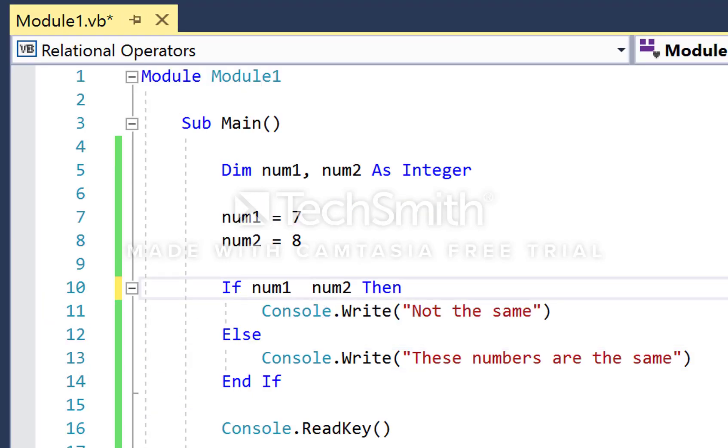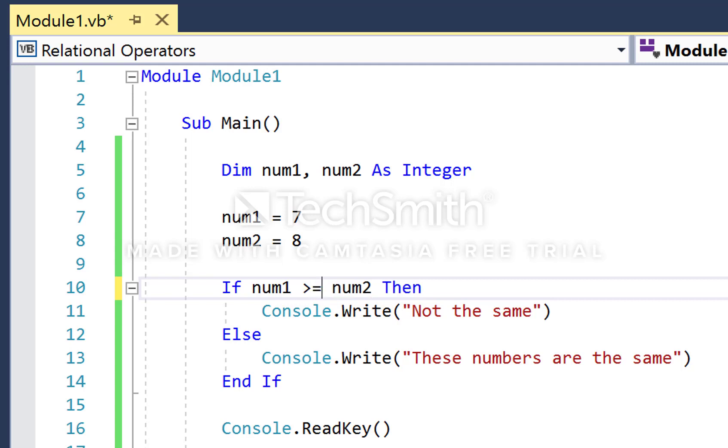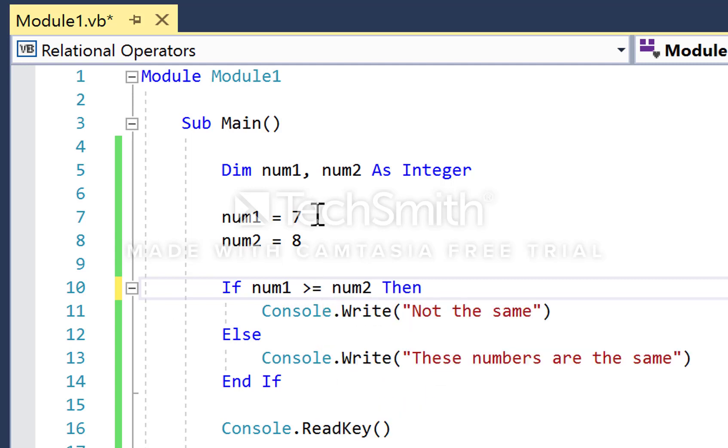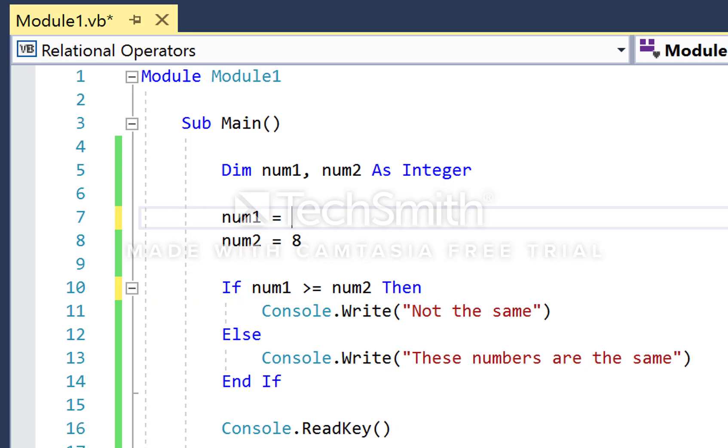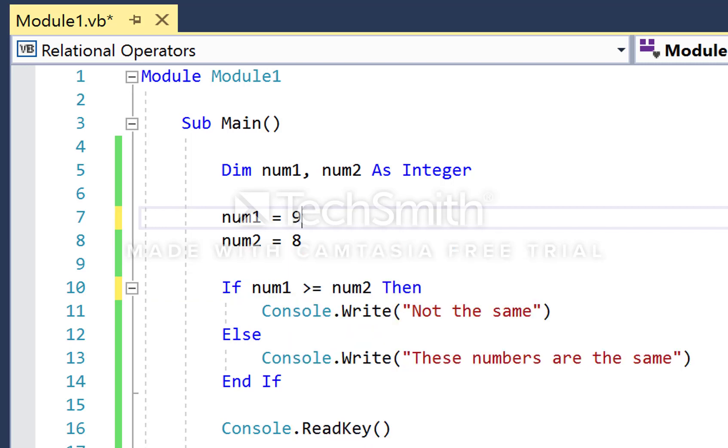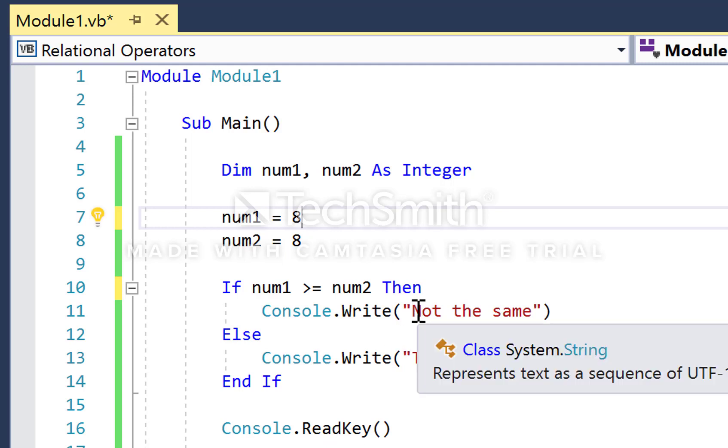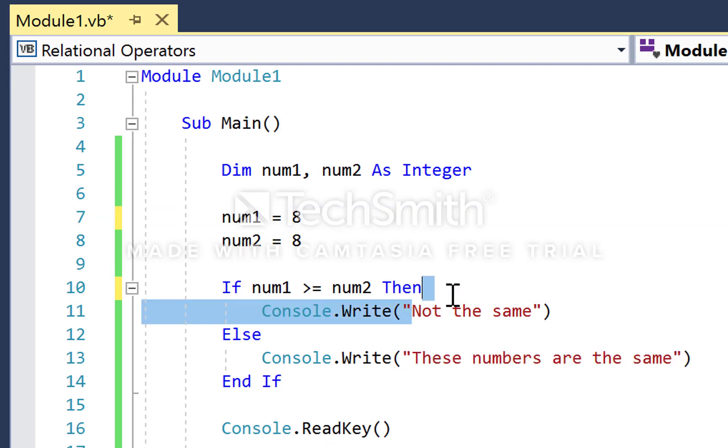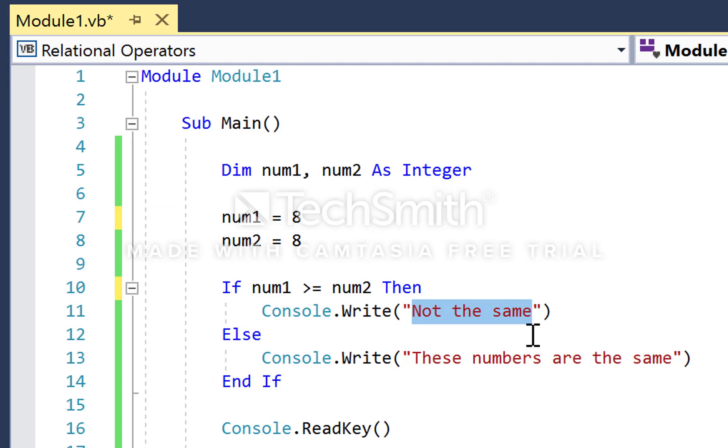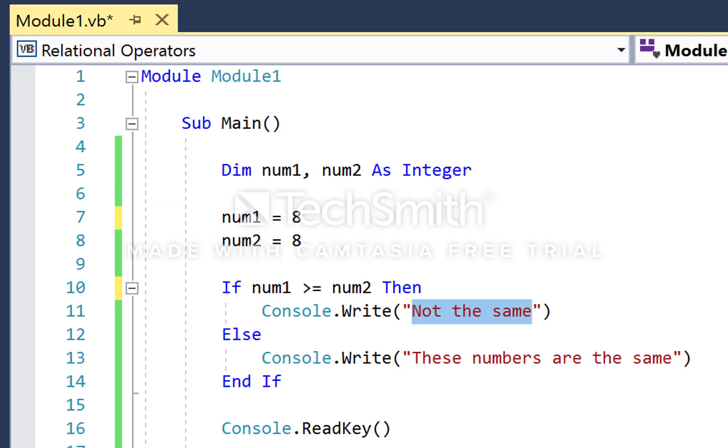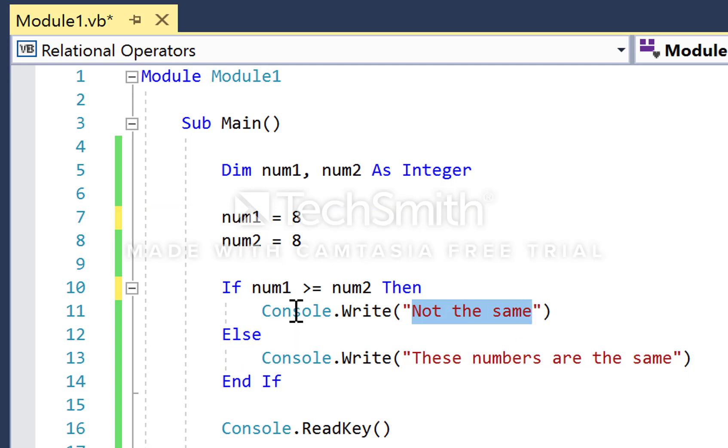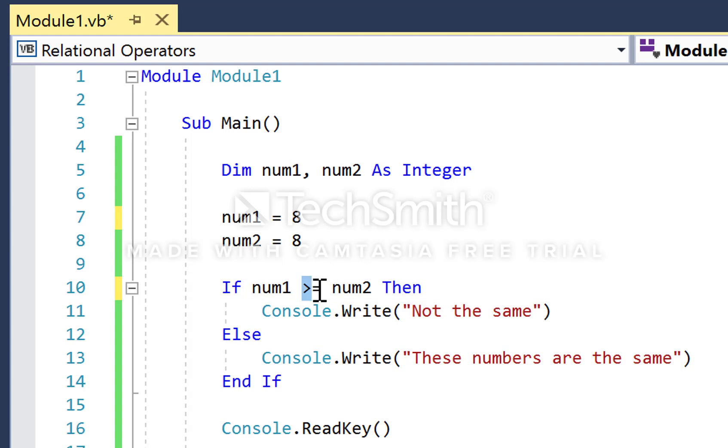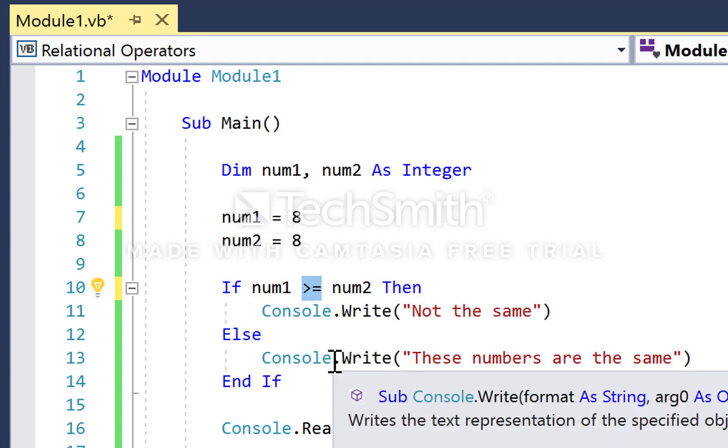If I change the values here - num1 is now 8, let's make num2 8 as well. We're going to say if that's true, num1 is greater than or equal to - noting how we type greater than or equal to, it's a little bit different to how you do it in maths.